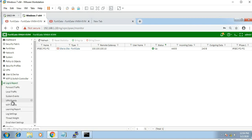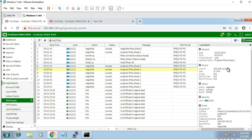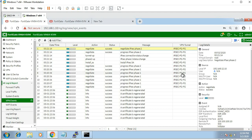Go to logs and events. You can see the information — phase one success and phase two on this exercise. Everything is good. So the IPsec VPN configuration between the two FortiGate firewalls is complete. Thank you.